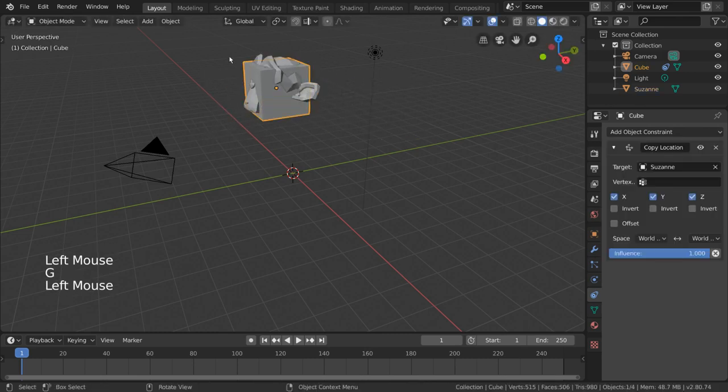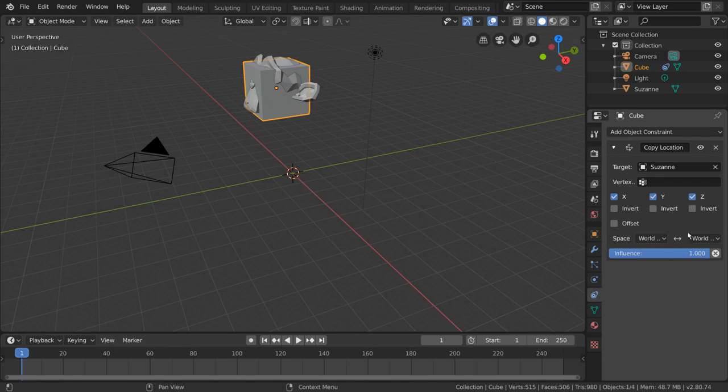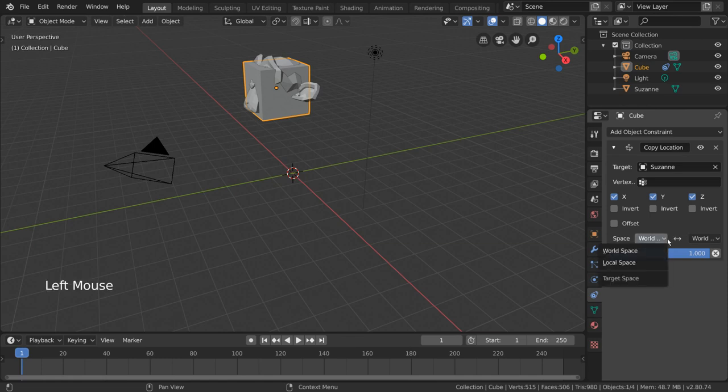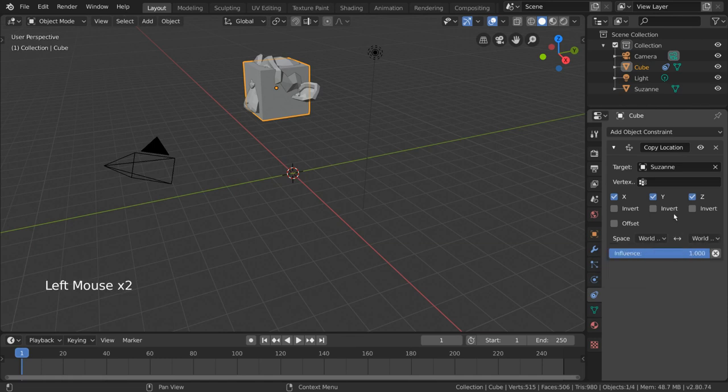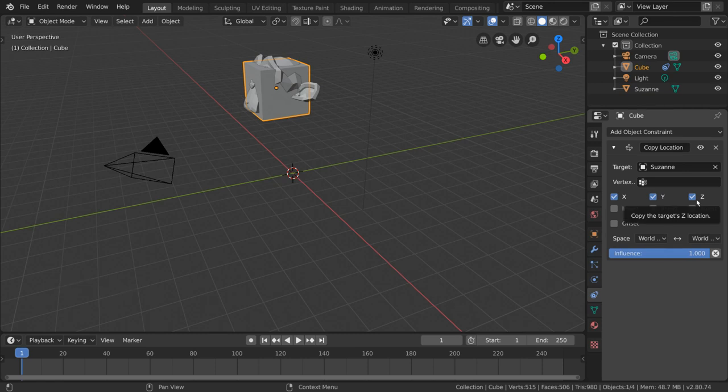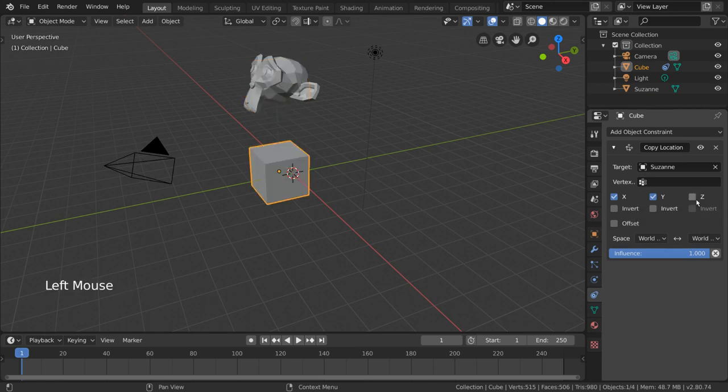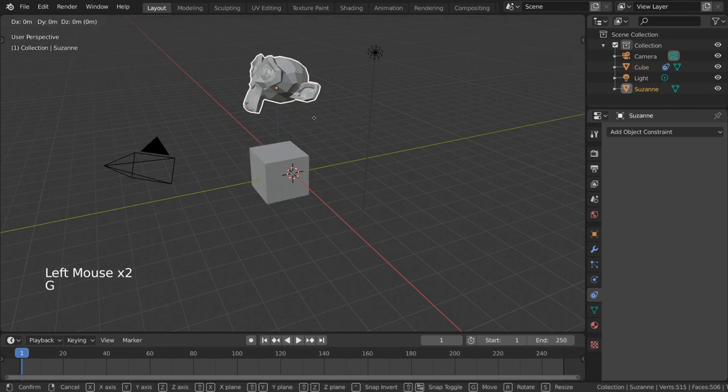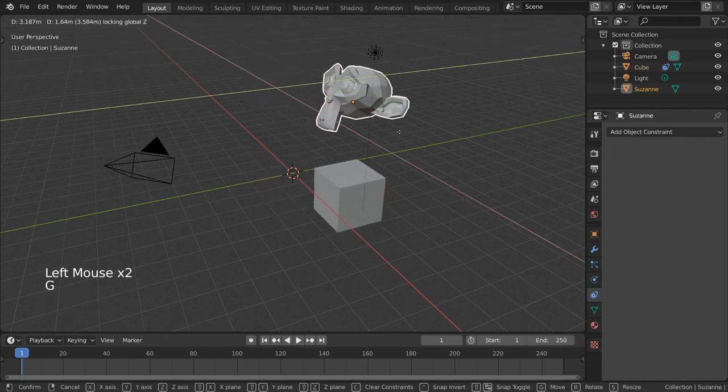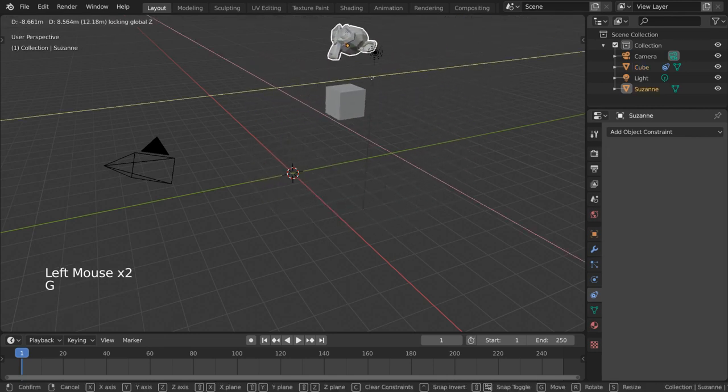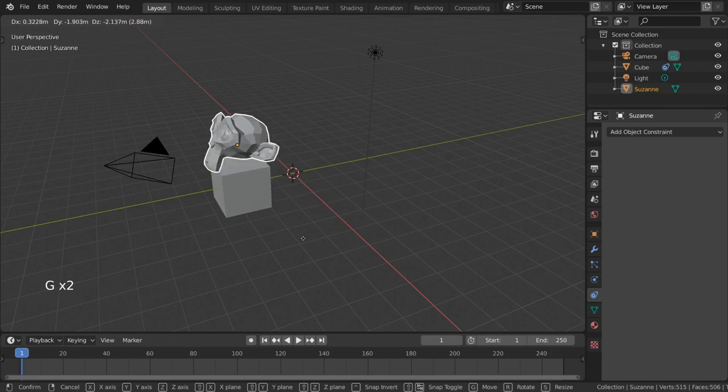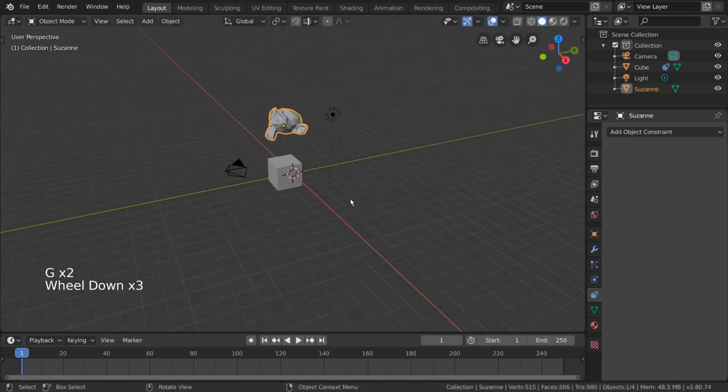To do this, we can select our cube again and go into the copy location constraint settings. Here we can see that there are settings for how to interpret each axis of location data for the target object. Let's go ahead and uncheck the z axis as we know we want the cube to ignore the monkey's z axis location. And there we go! So, if we move the monkey around now, we can see the cube follows the monkey while remaining on the grid floor.